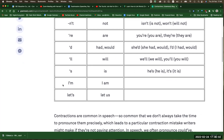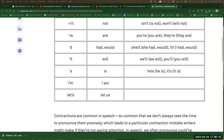And then you have 'I'm.' I'm teaching right now and making a pronunciation video. I'm teaching right now and making a pronunciation video. Okay, boom, done!